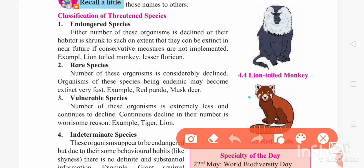Moving to the second category — rare species. The number of these organisms is very low and their habitat has also declined, meaning it has shrunk. The area where they remain is less. Because of human activities and deforestation, the number of these species is declining. The habitat has been reduced, and there are different reasons we can mention for why these different categories are placed the way they are.